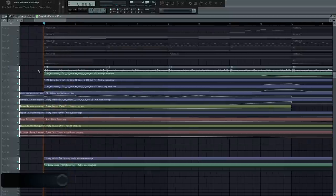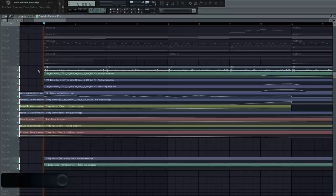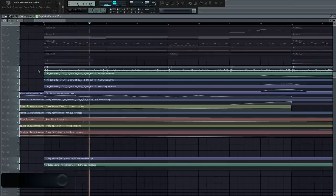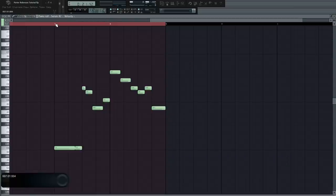And then, to make things more interesting, add a granular synthesis loop to the intro. Also, make sure to tease your drop melody in the intro with a soft distorted lead.